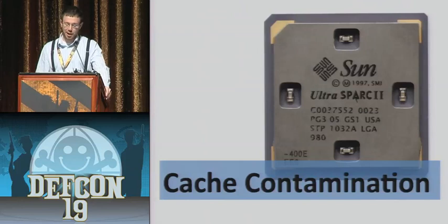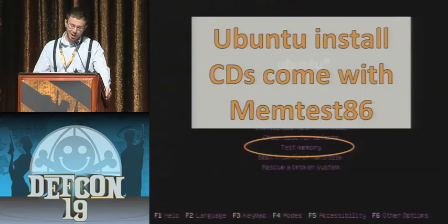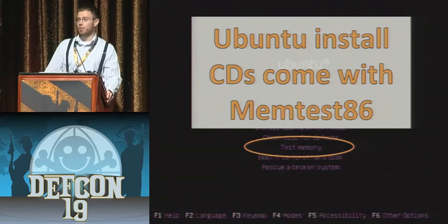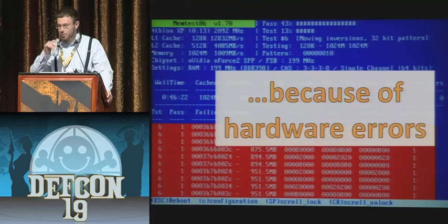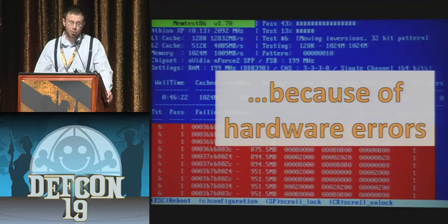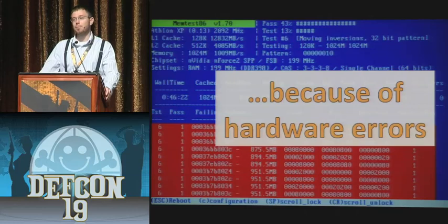No operating system ships something to test hardware with its installation, do they? This is an Ubuntu installation screenshot — one of the options is 'test memory.' Why would you ever want to test memory? Because a lot of the time, your test will fail. Think about how many people are running with bad hardware components who don't even know it.